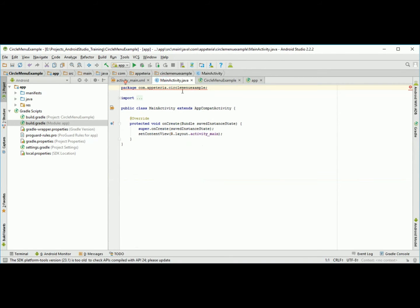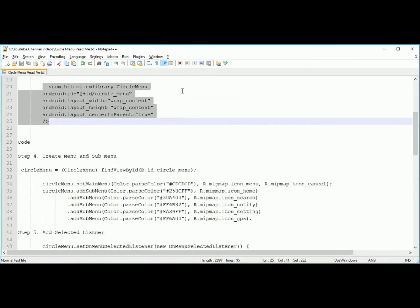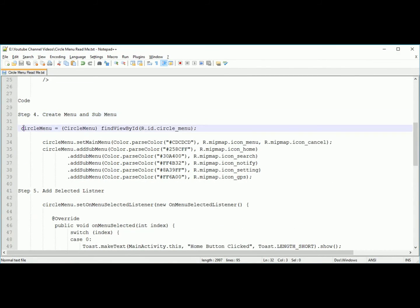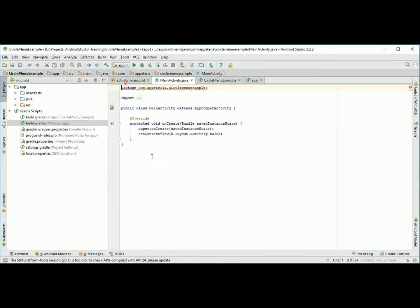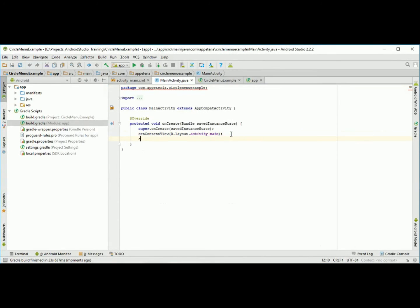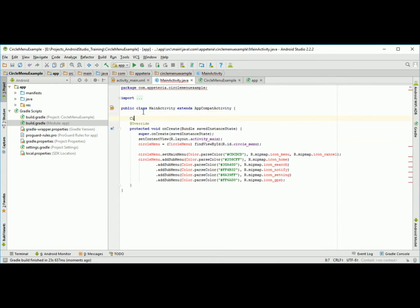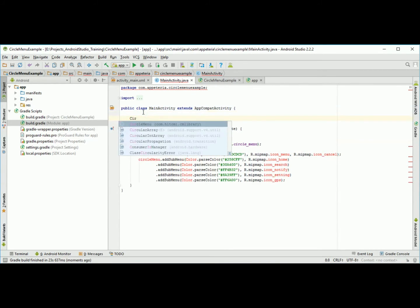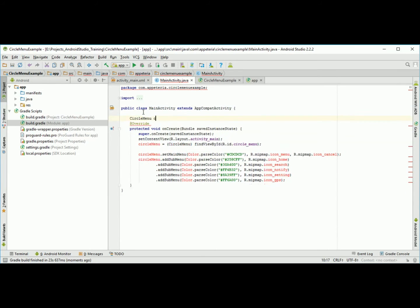Now in my main activity, the simple code: first to create menus and submenus in your project you need to add this code. Before that you need to declare the circle menu object.